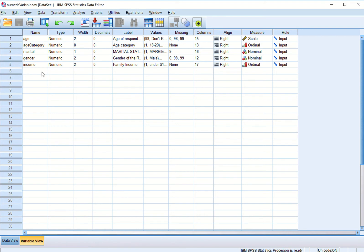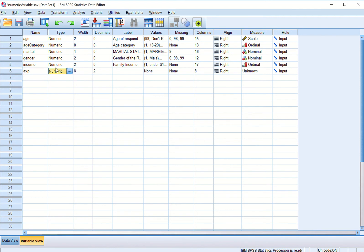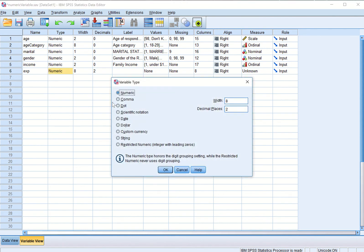Now we will talk about other variable types as well. For example I am here putting an expenditure variable and press tab. By default we see that SPSS has made it a numeric variable but I want to make it as a comma variable.